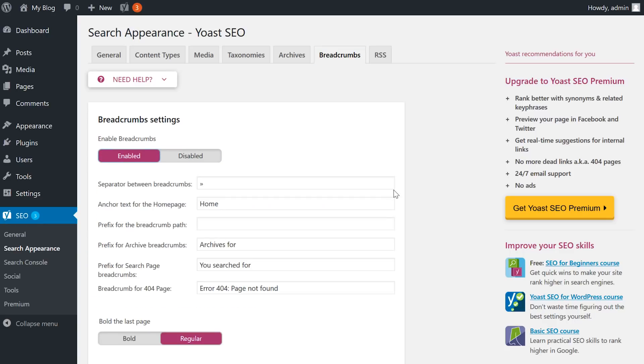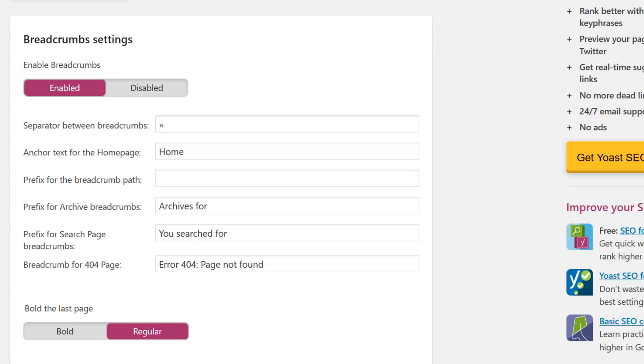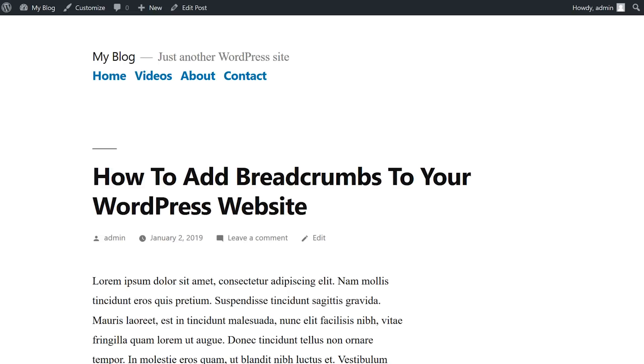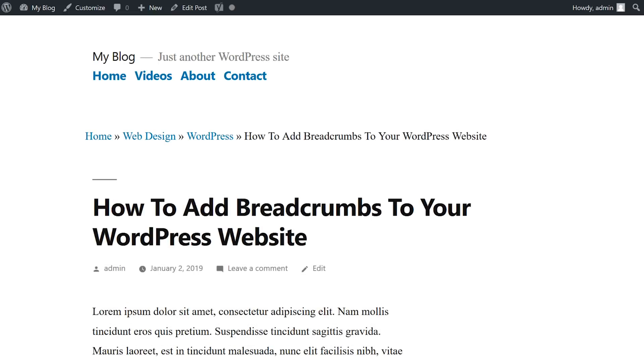Then you can configure the breadcrumbs settings according to your needs. For this example, I'm going to set my post to show categories in the breadcrumbs. Now we've gone from this to this.